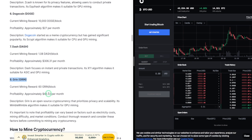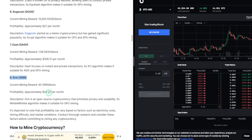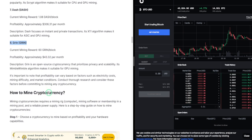It's important to note that profitability can vary based on factors such as electricity costs, mining difficulty, and market conditions. Conduct thorough research and consider these factors before committing to mining any cryptocurrency.